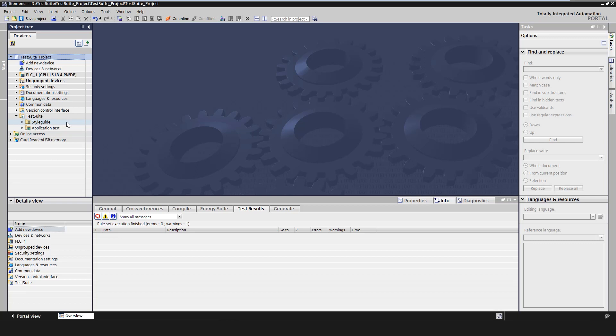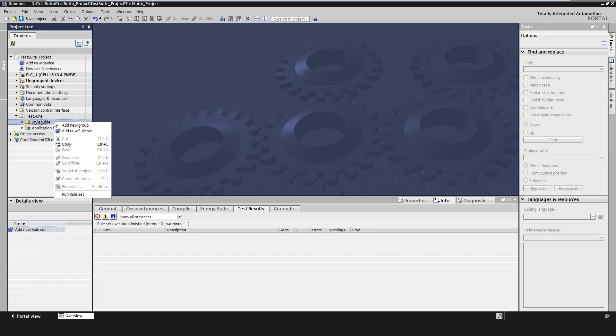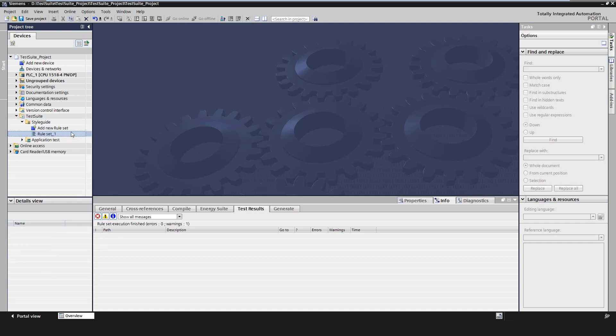With the style guide checker, we can define style guides by creating rules for PLC variables, blocks, block interfaces and PLC data types. It is possible to provide the style guide rules externally.